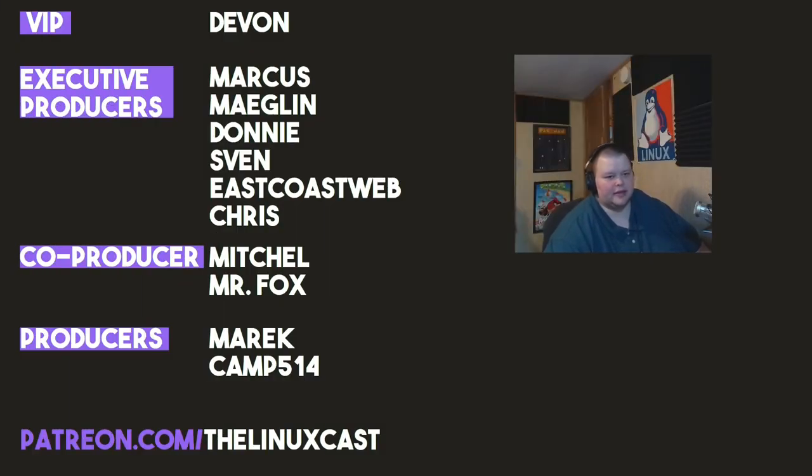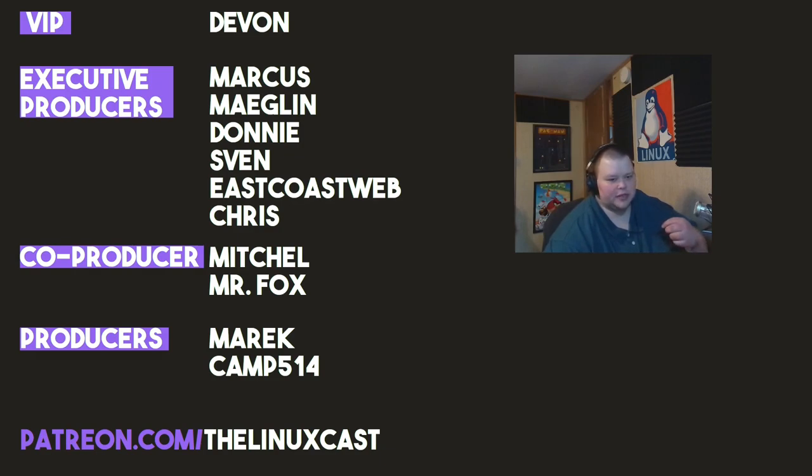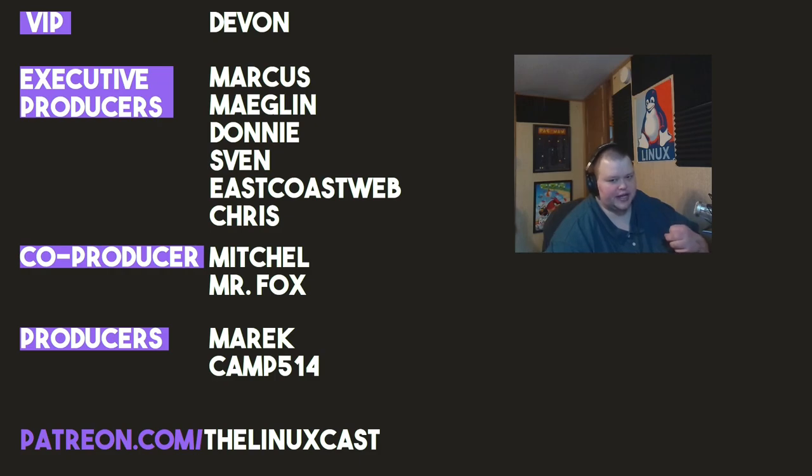Devon, Marcus, Meglin, Donny, Sven, East Coast Web, Chris, Mitchell, Mr. Fox, American Camp. Thanks everybody for watching. I'll see you next time.